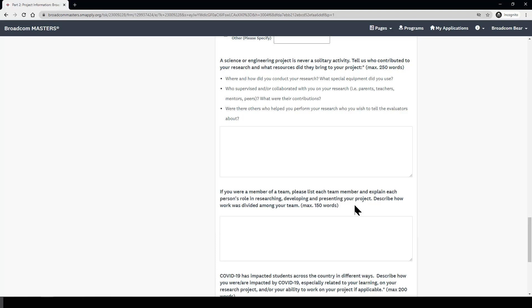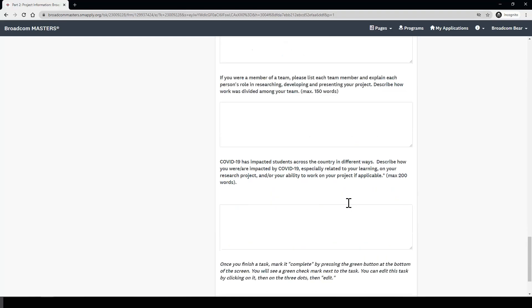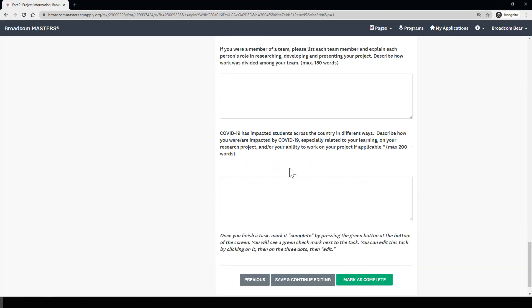If you were not a member of a team project, you do not need to answer this question. Finally, we're at the last question in this task, and this asks about how COVID-19 impacted your learning and your research project this year. We are aware that the past year has been difficult and may have affected your ability to work on your project. Tell us here how things might have been disrupted for you so that the evaluators and judges can better understand your situation.